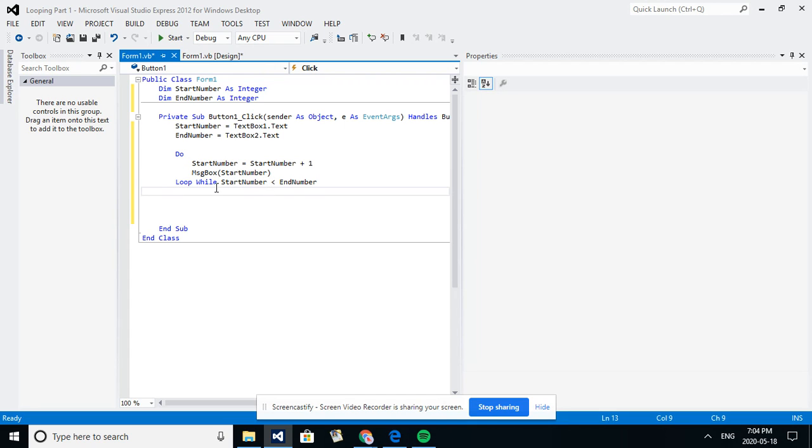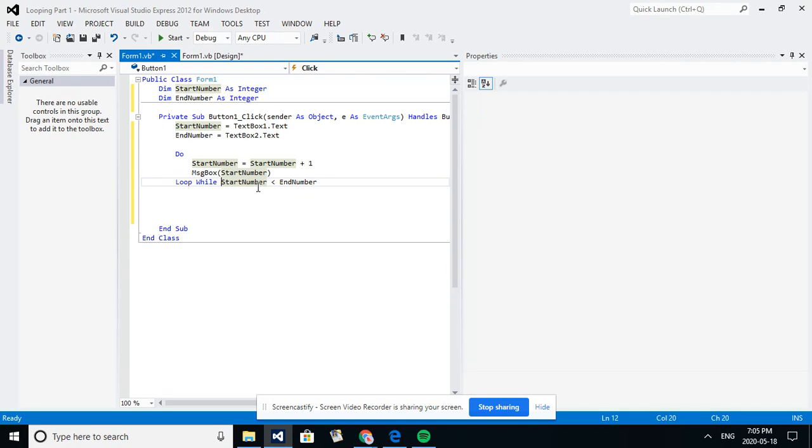Now loop while the start number is less than the end number. So four is less than five so we'll keep looping, but if five is less than five that's not a true statement, so the loop will break and it'll stop.